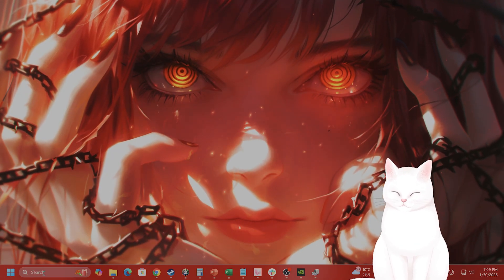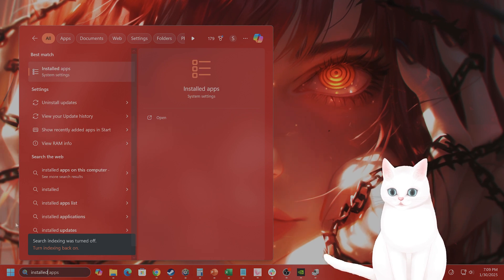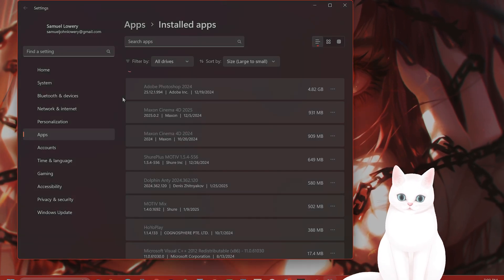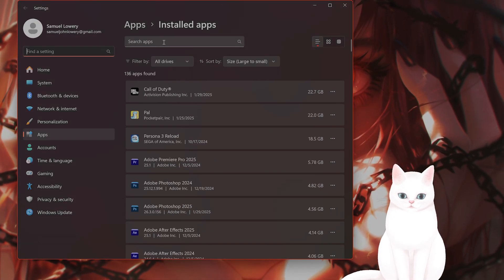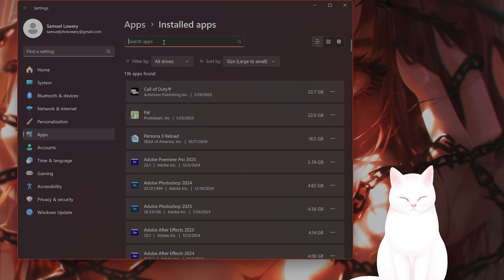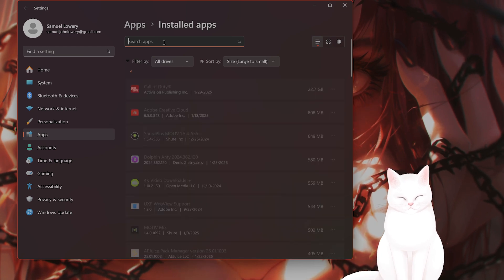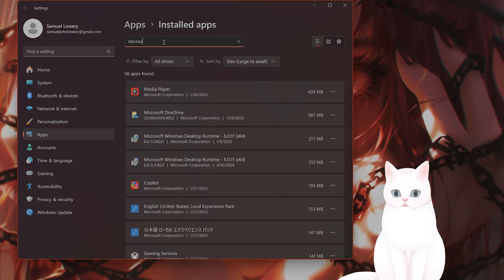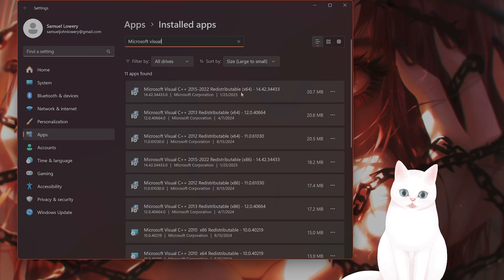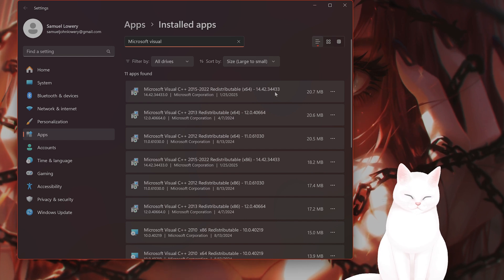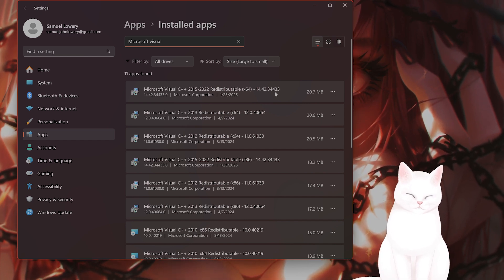The next thing you want to do is go to installed apps. This is slightly different on Windows 10 or earlier versions of Windows. But basically, you want to uninstall Microsoft Visual C++, all of these basically, and reinstall them.